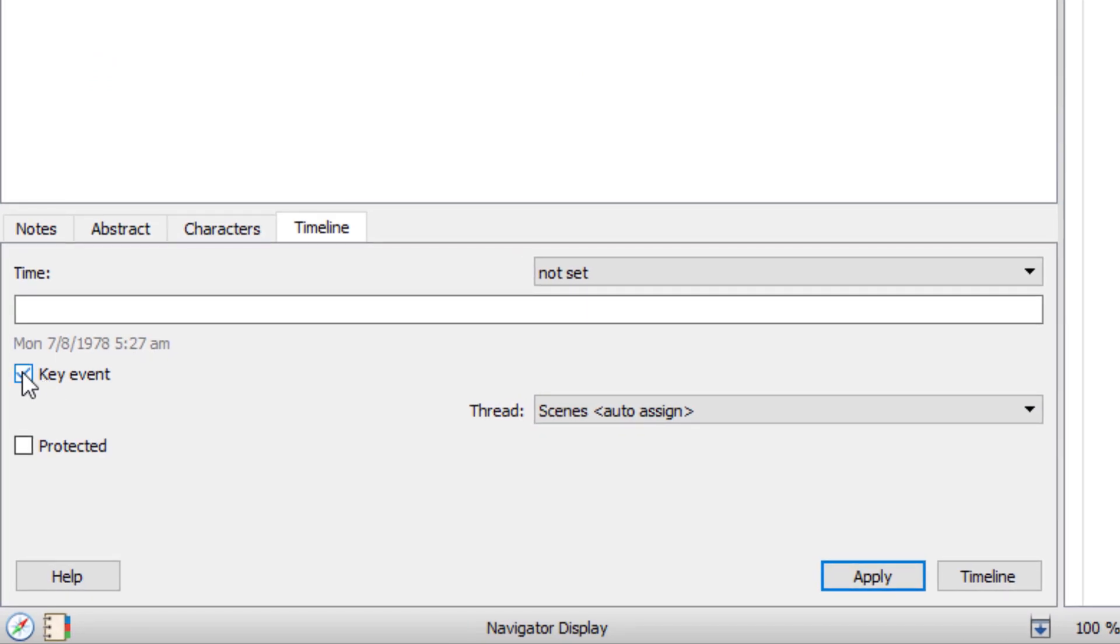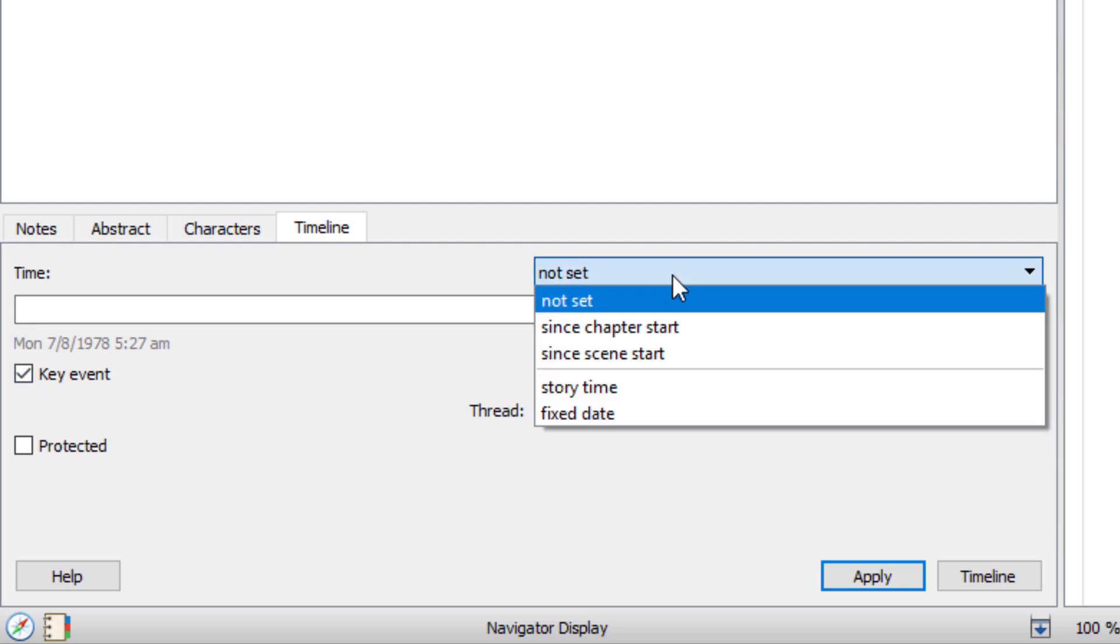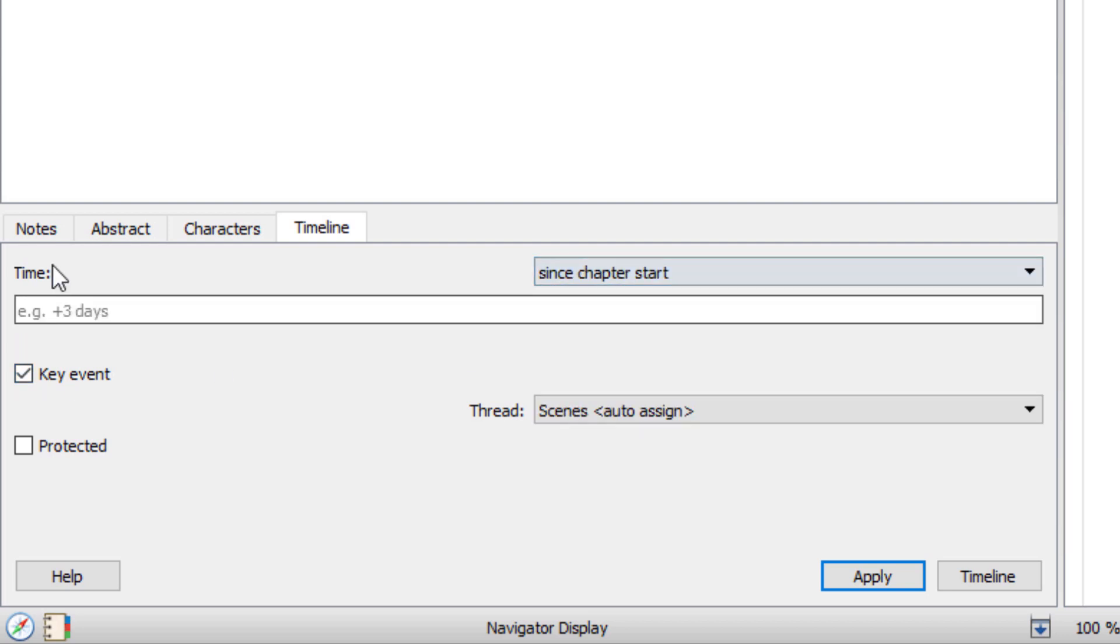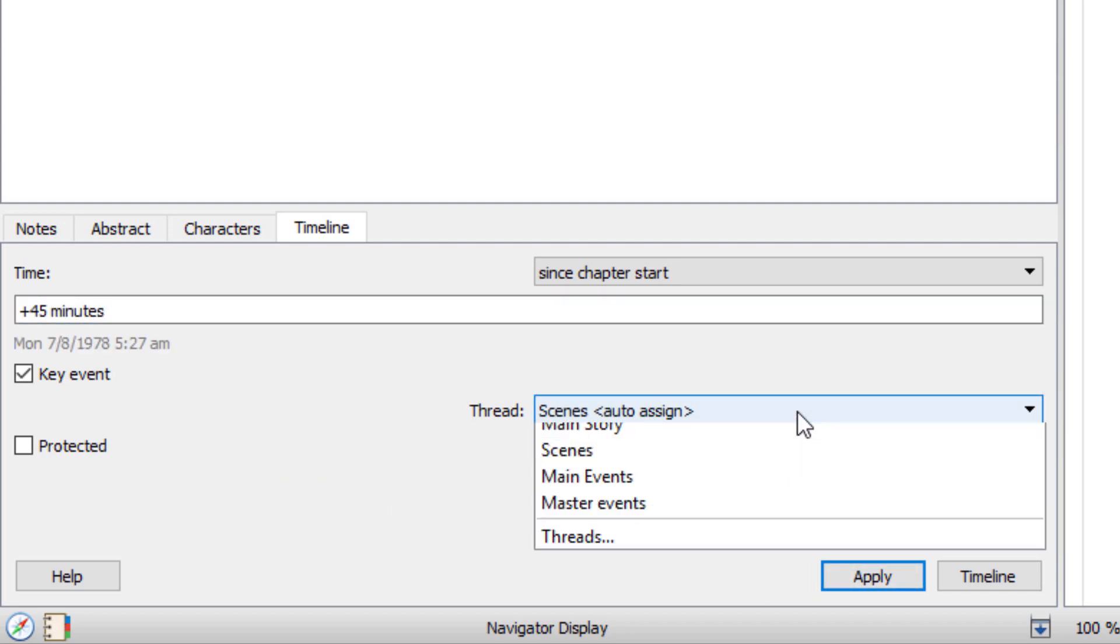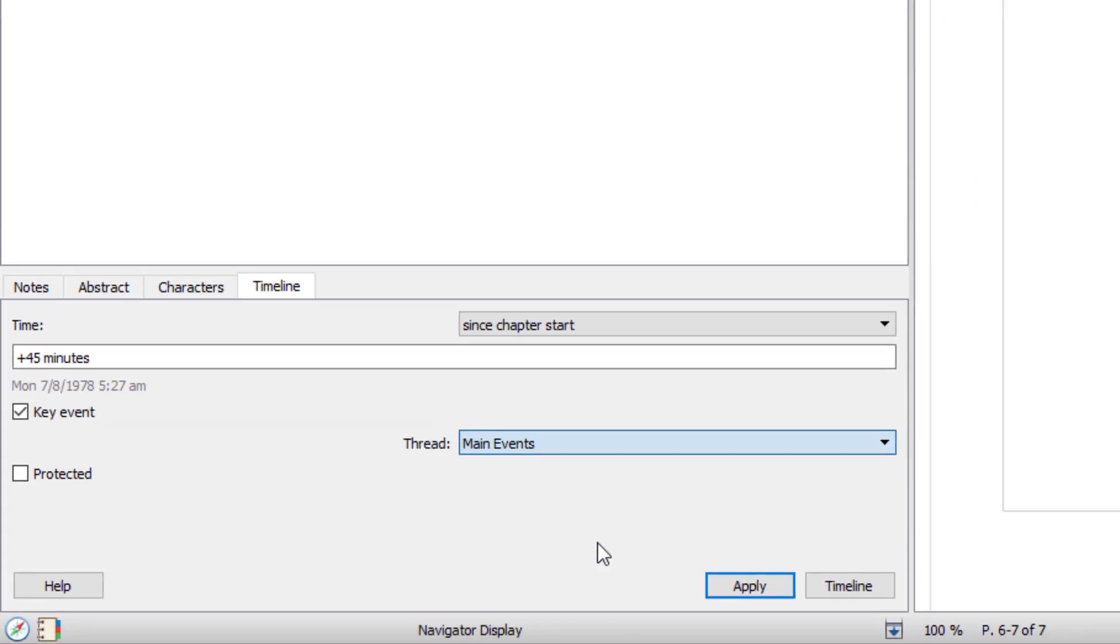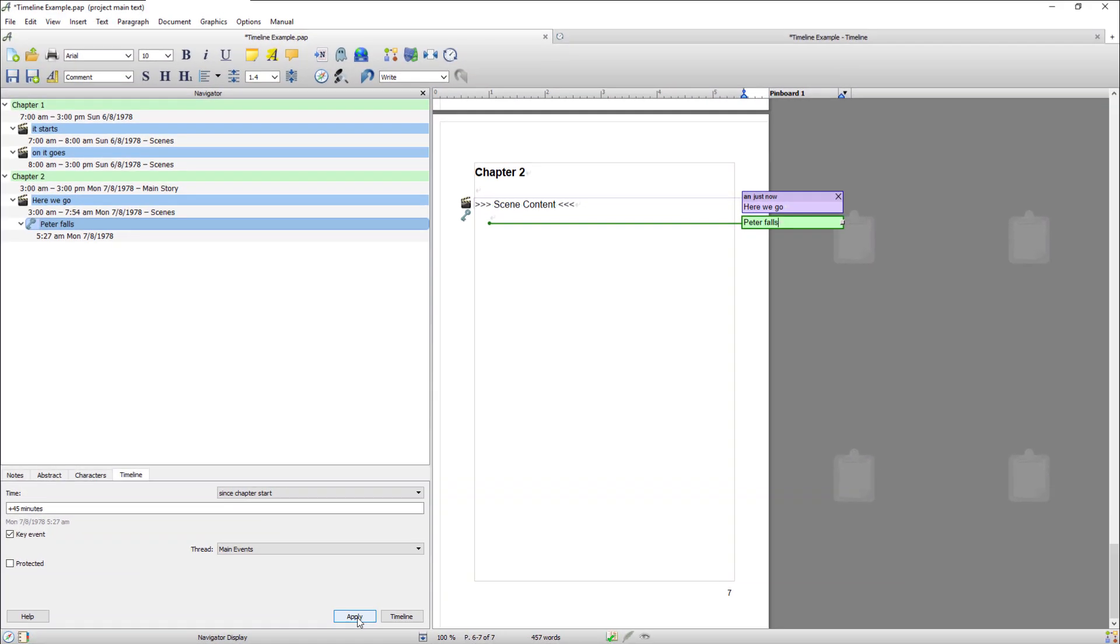There's a key event. A key event would be something really major like a character dying. Normal event it might just be meeting up with someone. So a key event. I'm going to make this a key event and I'm going to go since chapter started plus 45 minutes. And obviously I want it in the main events thread. I'm going to go apply.